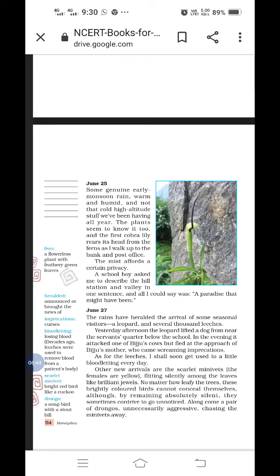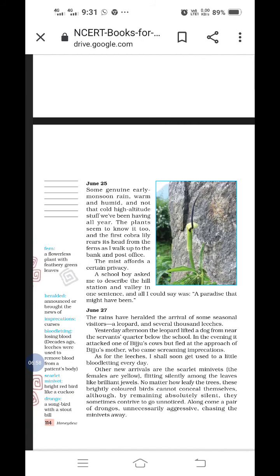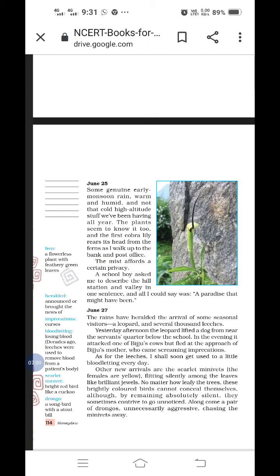And for the first time, it is this time, the first cobra lily comes out. Rears means comes out. It puts its head out to just grow, to start growing. Fern means a flowerless plant with feathery green leaves. He could see those ferns coming up, growing slowly in this climate when he is walking up to the bank and post office.